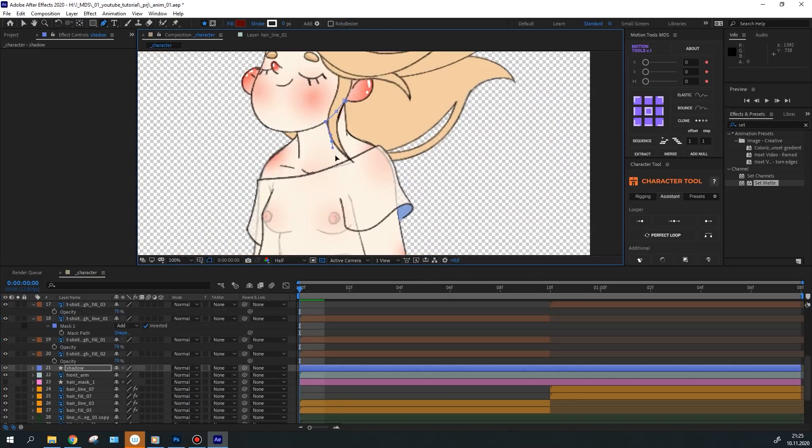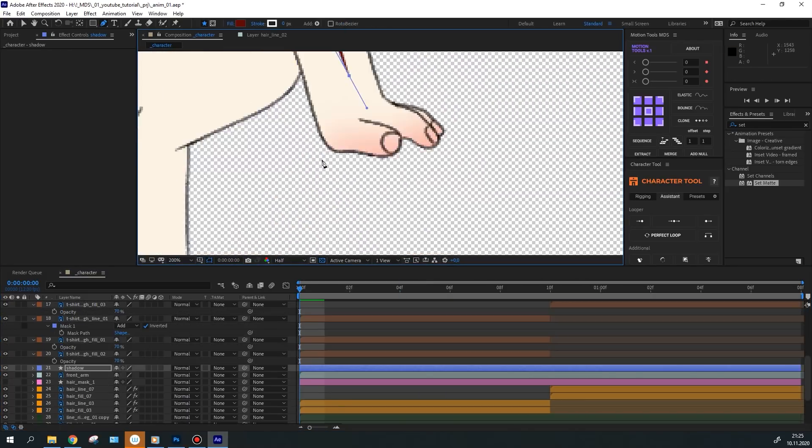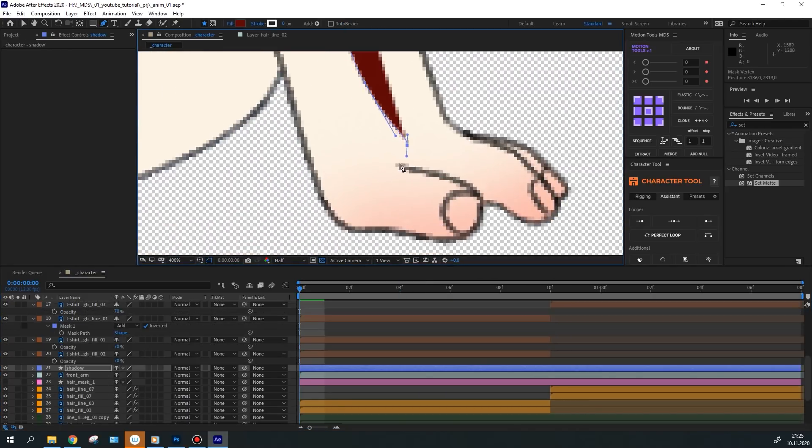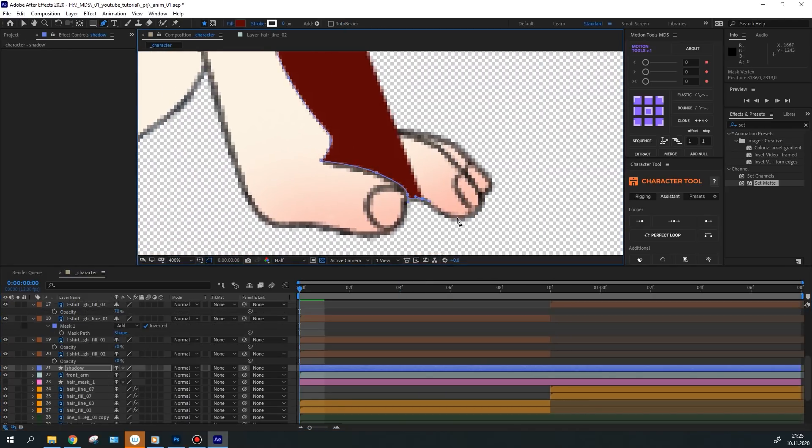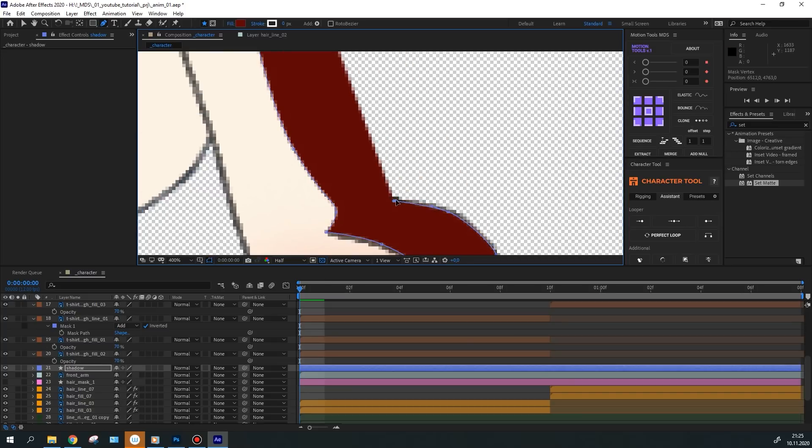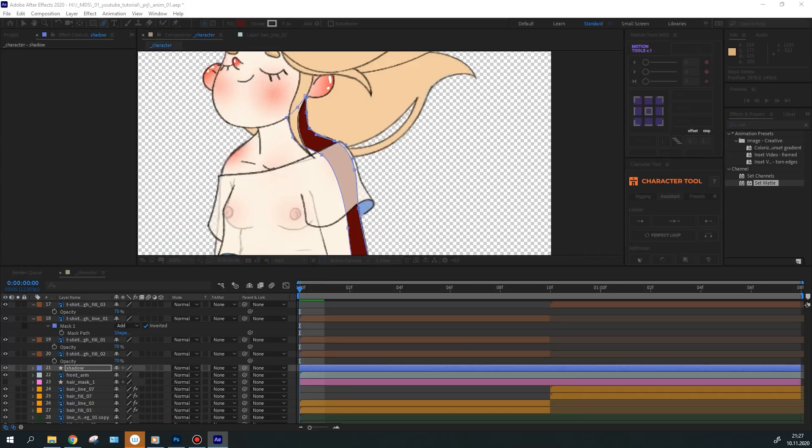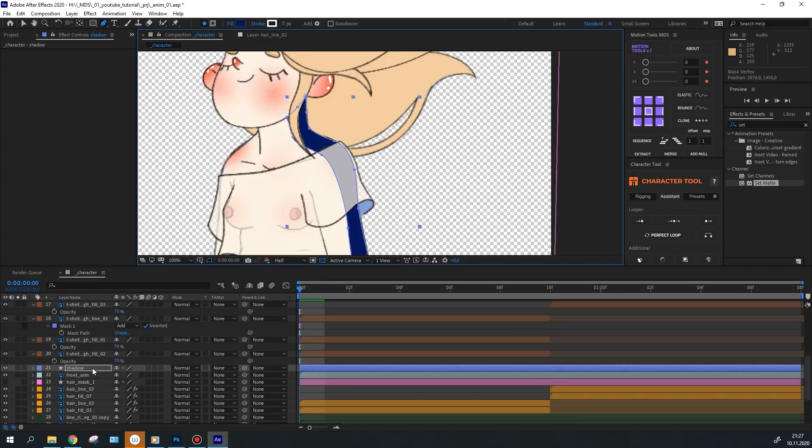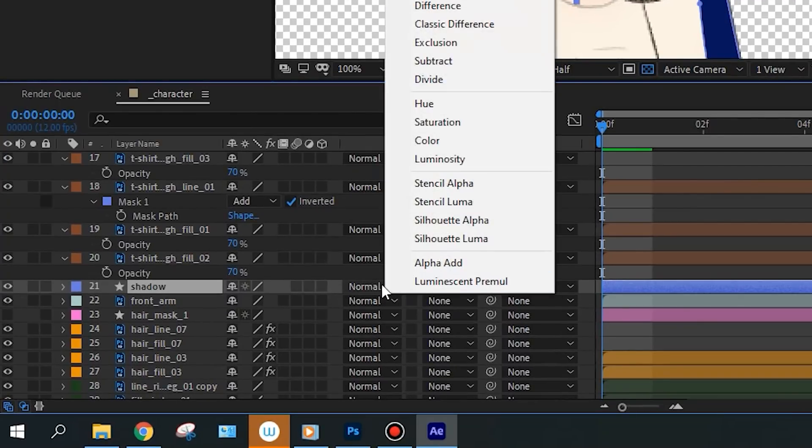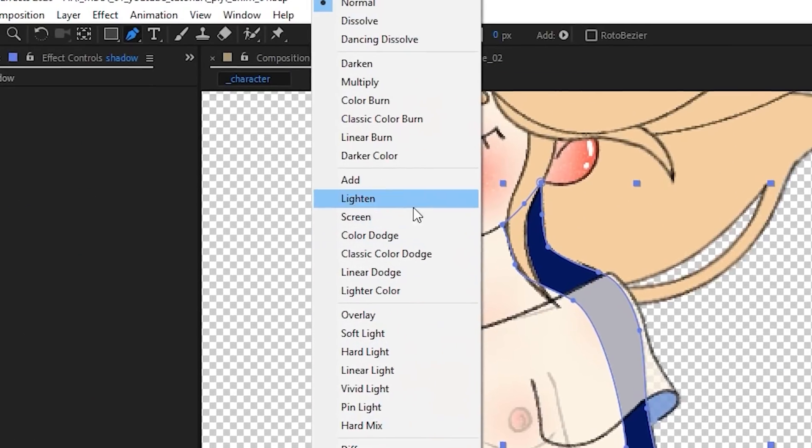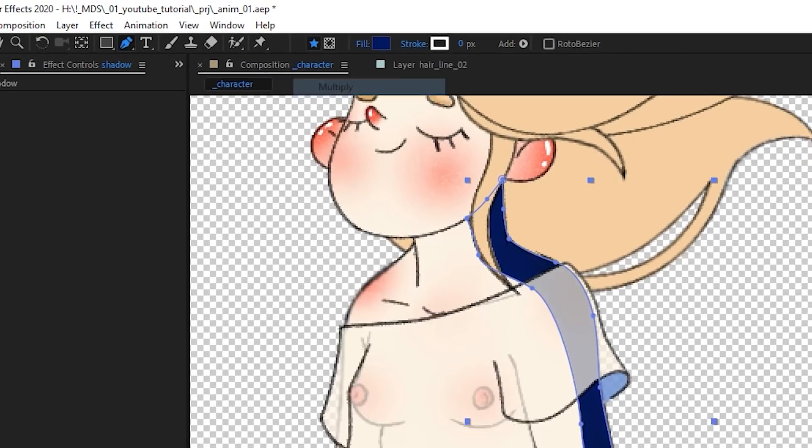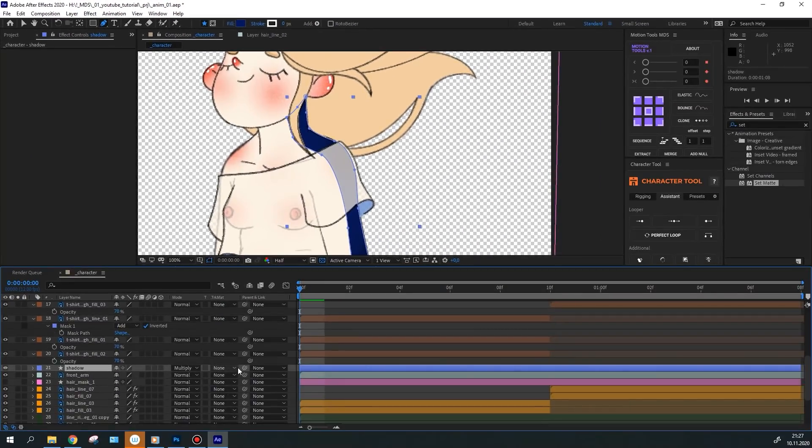Also I've decided to add depth to the character by adding shadow to it. I've drawn a shape in the form of the character, colored it blue, set the blend mode to multiply and set transparency to 50%.